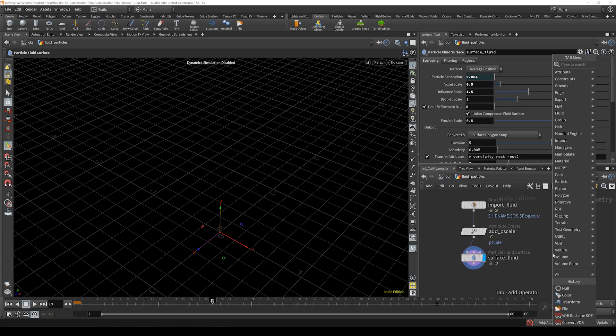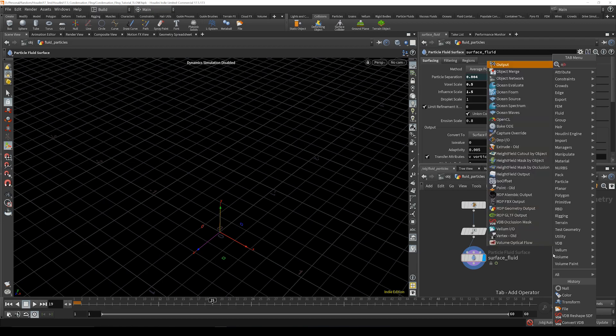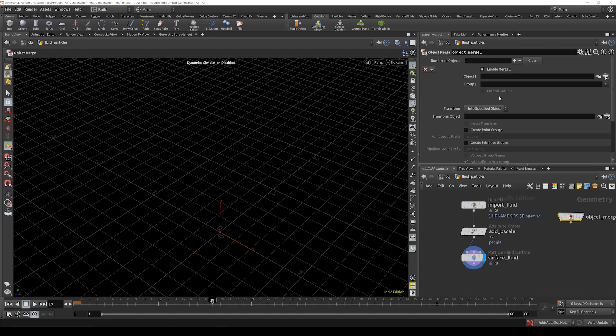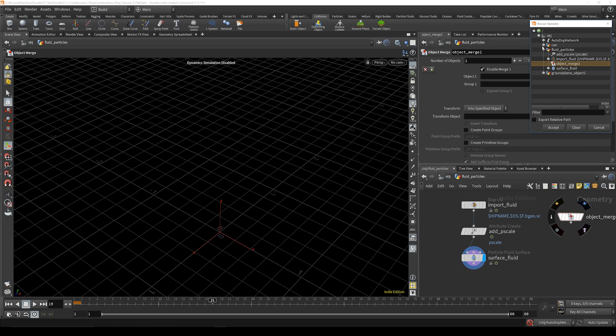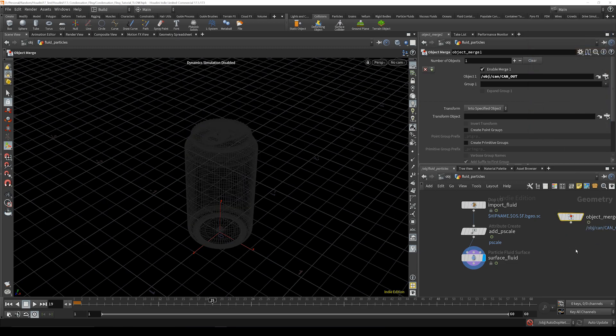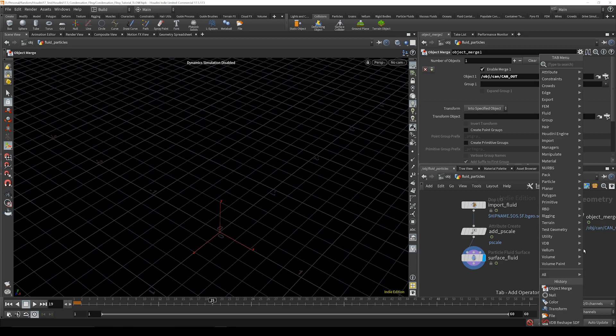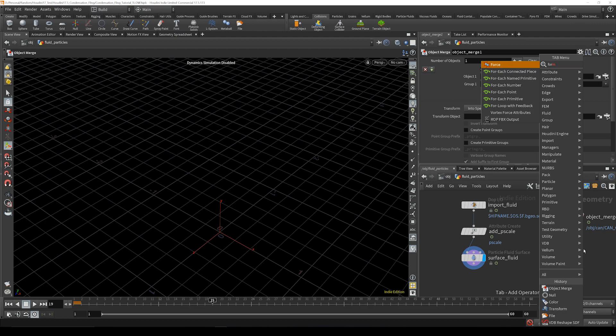Now we're going to object merge our can back into the scene. We're going to go here to can can out, accept. We can see it there when we highlight it and then we're going to now do a from polygons.